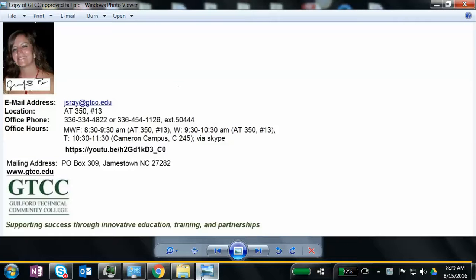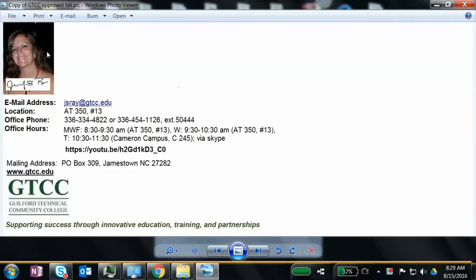Hi, my name is Dr. Jennifer Ray, and I'm going to be your Spanish instructor this semester. I wanted to go ahead and introduce myself. This is a picture of me. I have another computer that enables, or a system on my other computer, that would enable me to do a video where you can actually see my face, but the system was running a little bit slow this morning, so I couldn't use it.